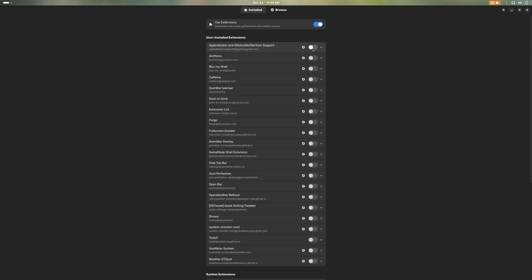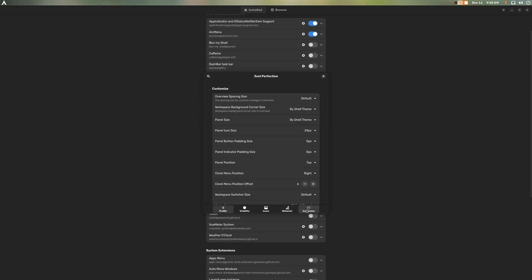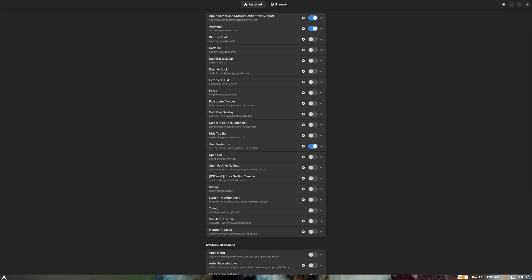First thing we need is an App Indicator, because we need to see our stuff. The next thing we need is Arc Menu, because we do need a Start Menu. Then we need Just Perfection. We need to go into Just Perfection, head over to Customize, and Panel Position — Bottom. Yeah, it's that simple. Just move it to the bottom.